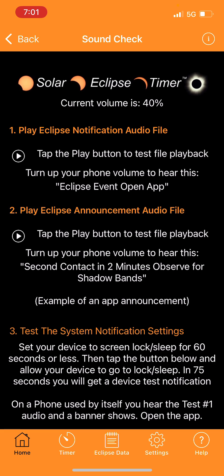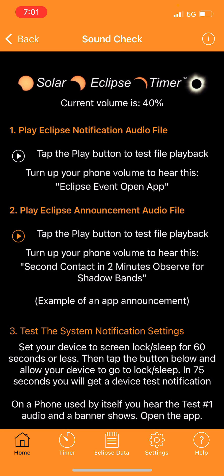For example, clicking 'Play Eclipse Announcements Audio File' will make the app speak to you - saying things like 'second contact in two minutes, observe for shadow bands.' At the start it'll say '50 seconds to first contact,' and it will tell you what to watch for: shadow bands, ambient temperature drop, and all the amazing effects at totality.